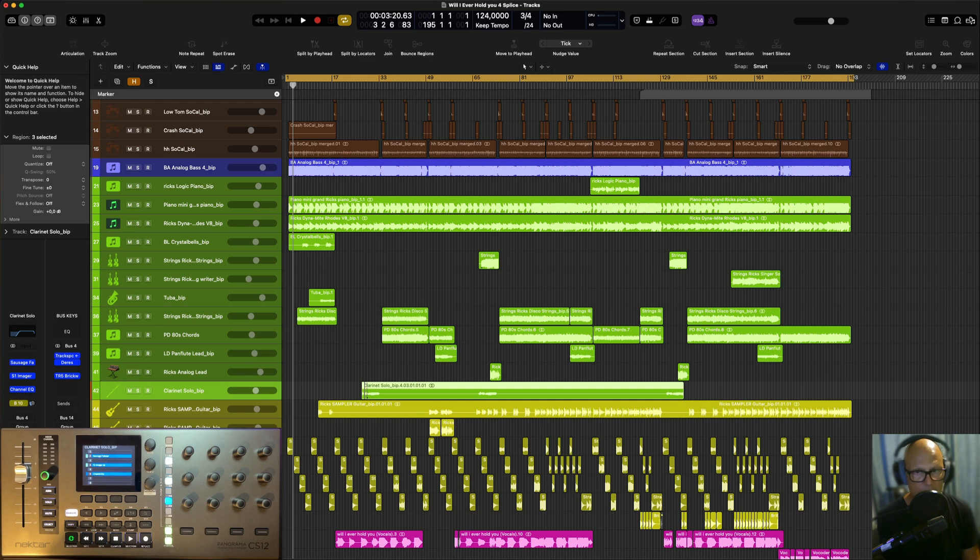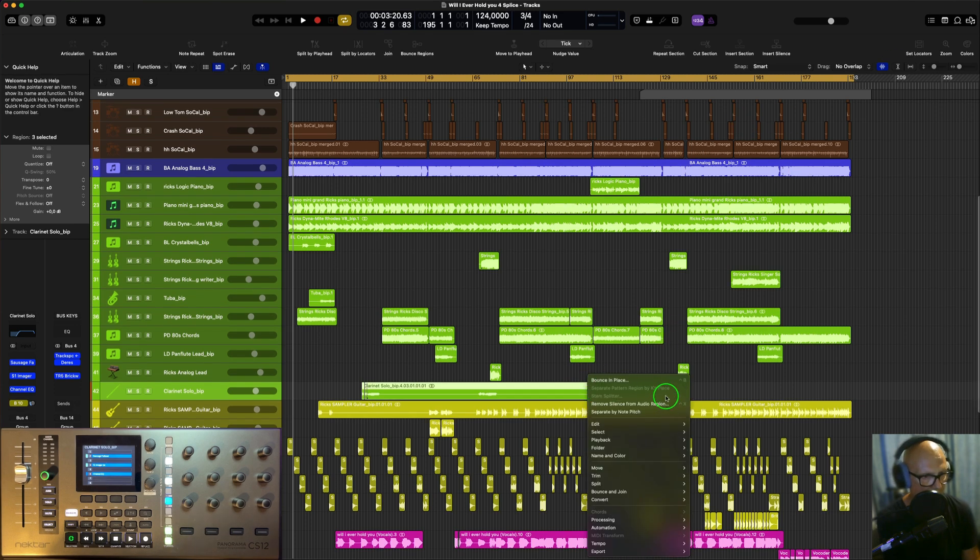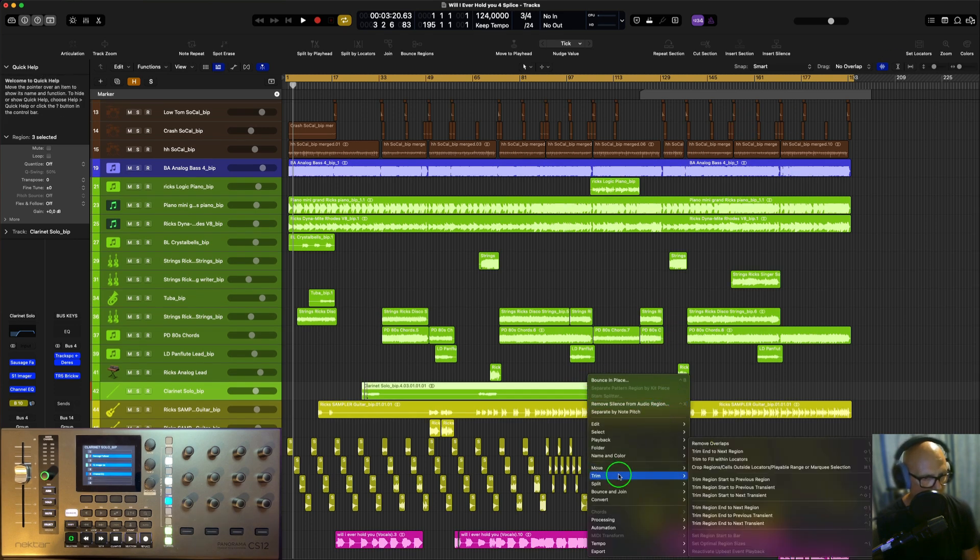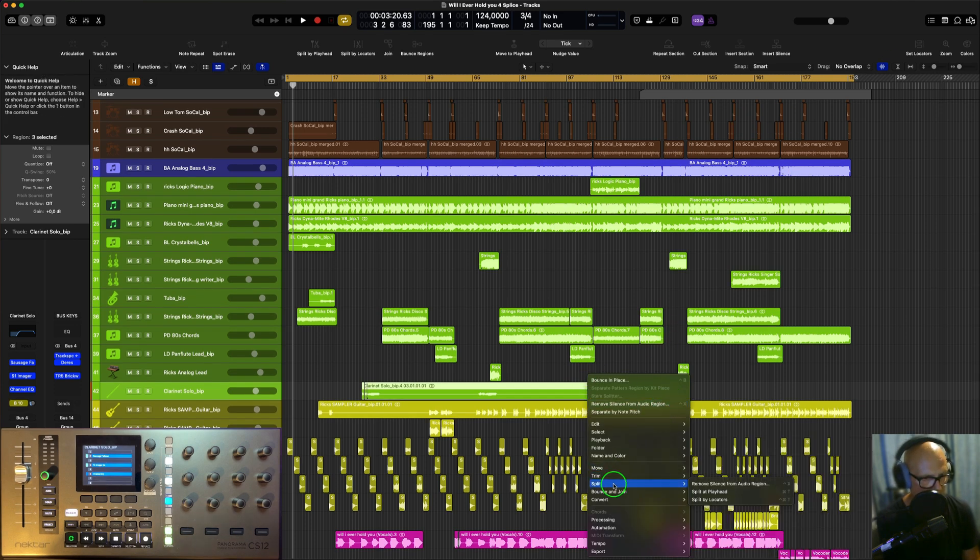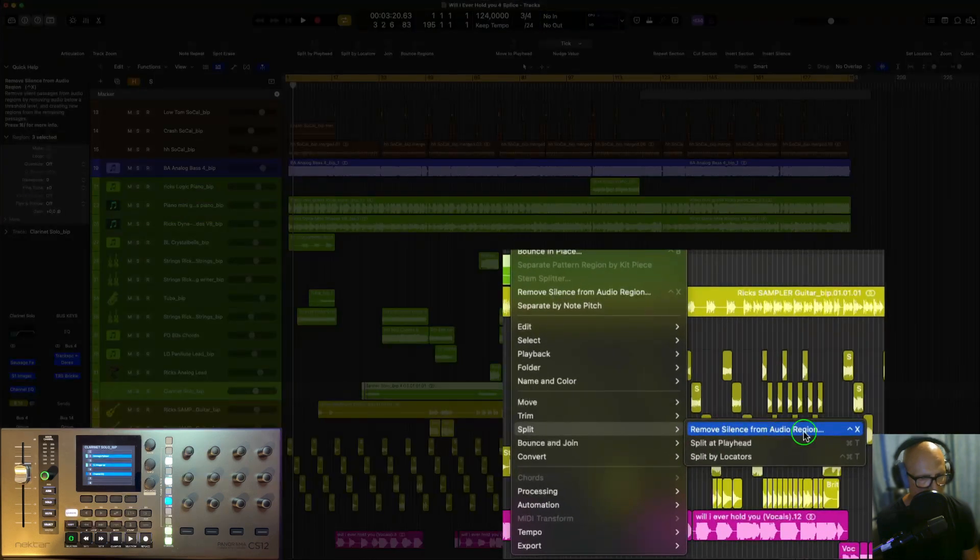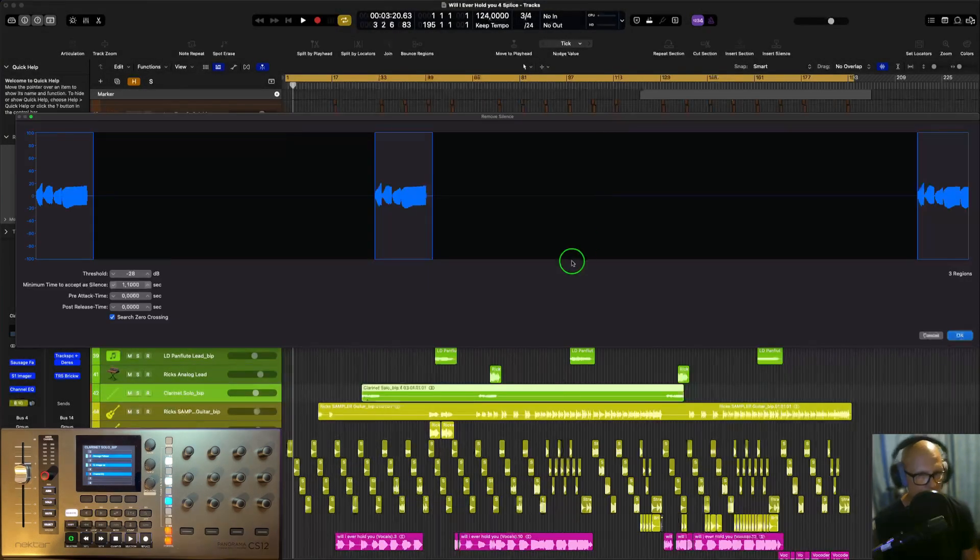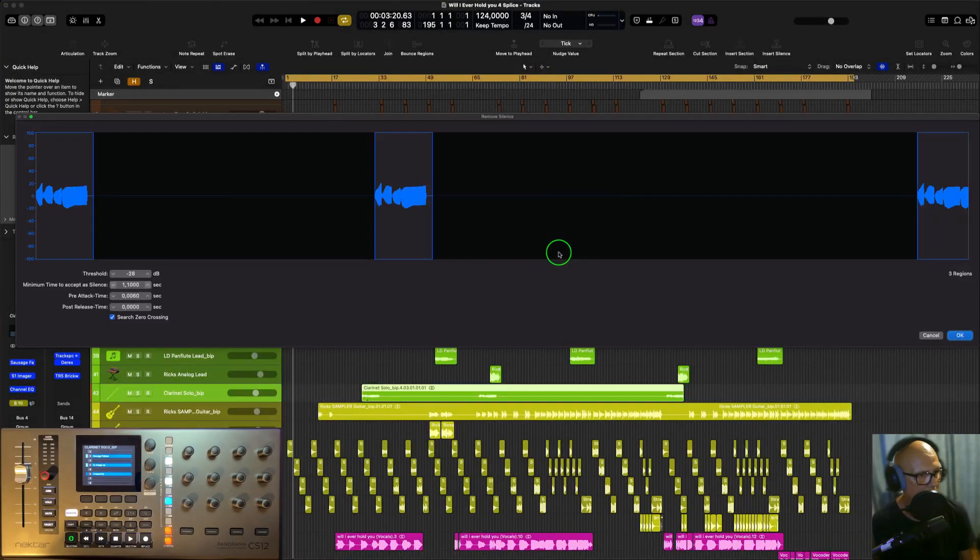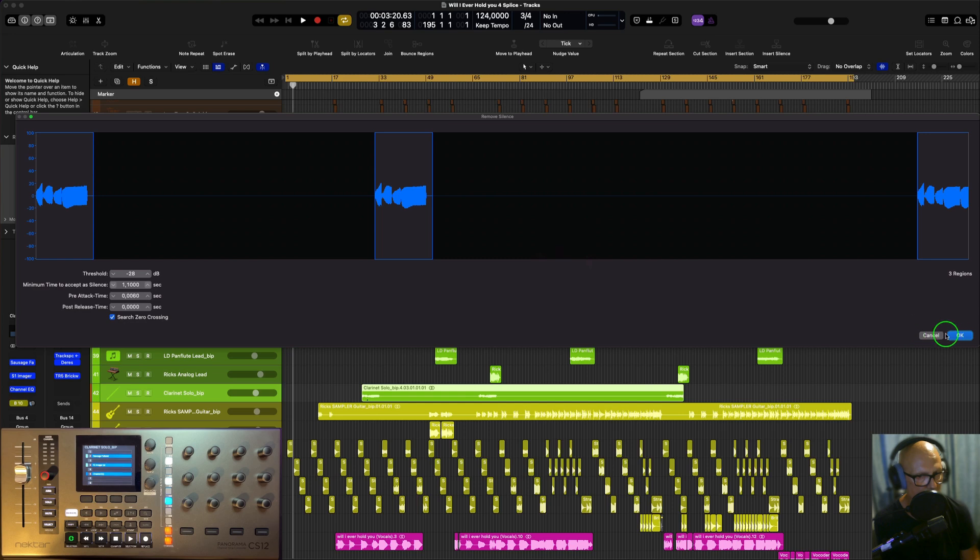The way we do that is just to go on here, right click on it, select split remove silence from audio region. So we can do that. Then you can see it here, it comes up like this and then you can just click on OK.